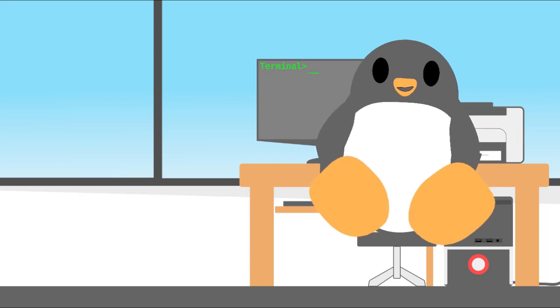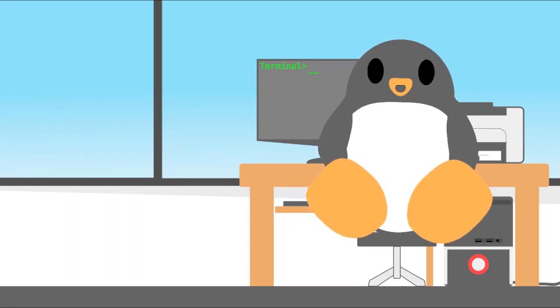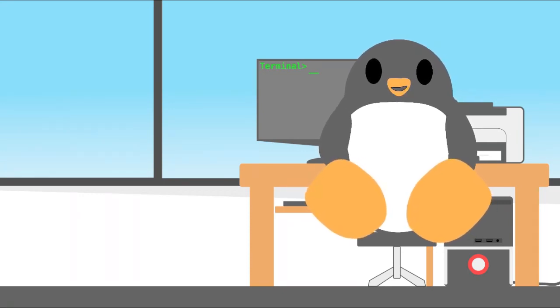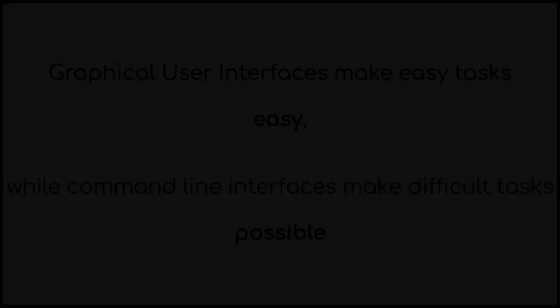Do you know there is this saying among the Linux community? Graphical user interfaces make easy tasks easy, while command line interfaces make difficult tasks possible.